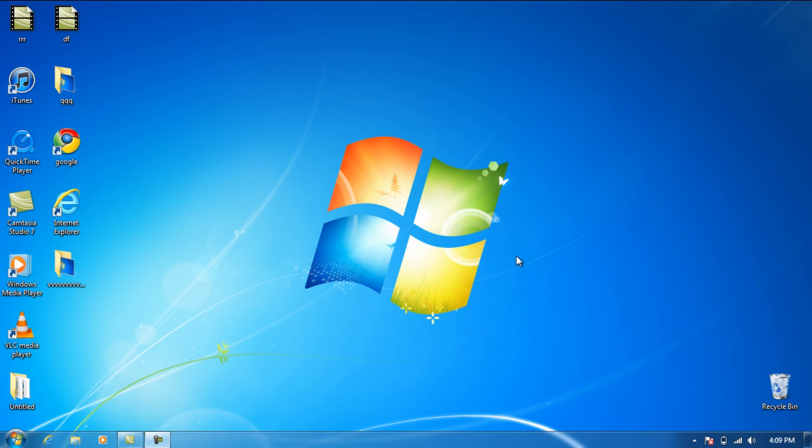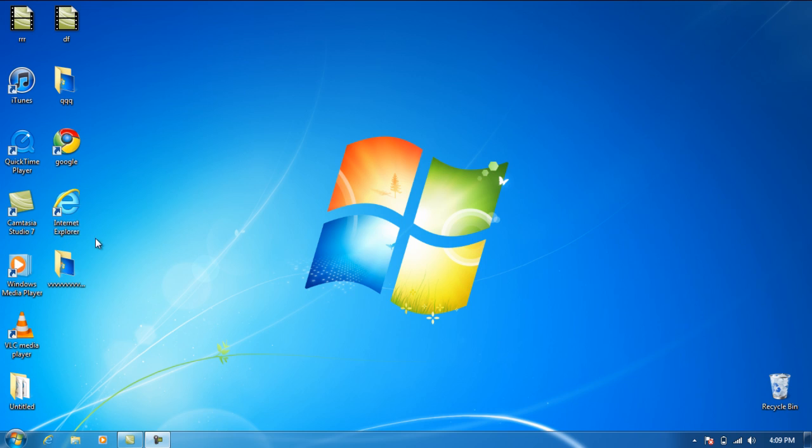Alright guys, we're going to be doing a video on Internet Explorer 9 and Google Chrome. Someone sent me a message told me to check out Internet Explorer 9, which I'm going to do right now to see if it's worth checking out. I absolutely hate Internet Explorer, but maybe Internet Explorer 9 will change my mind.